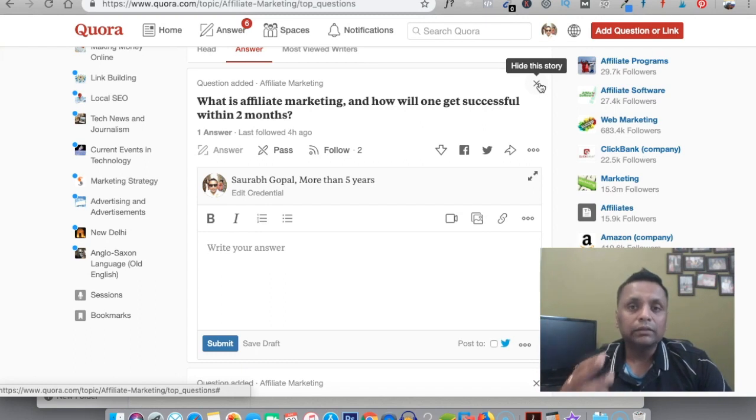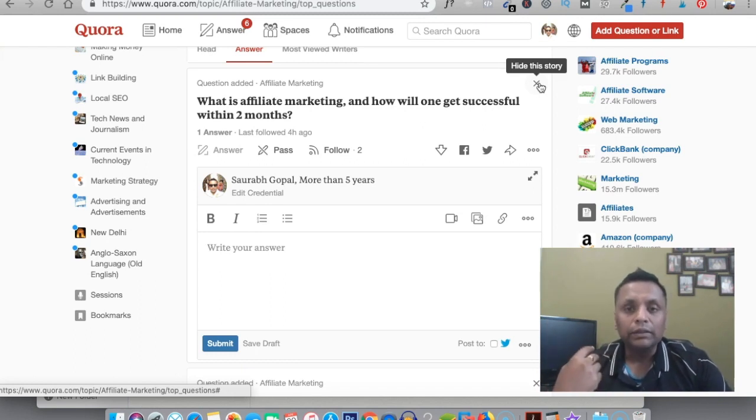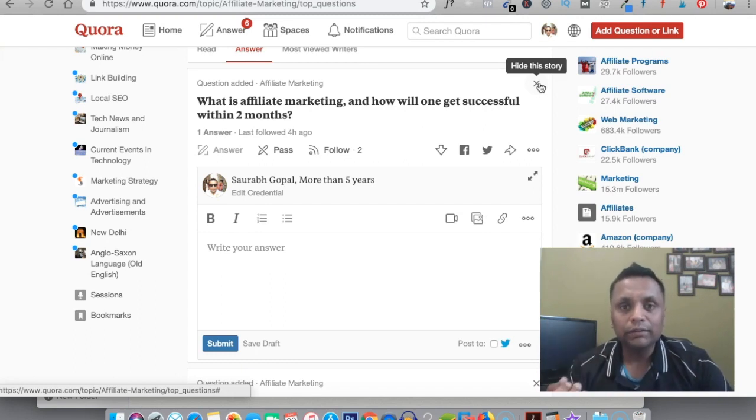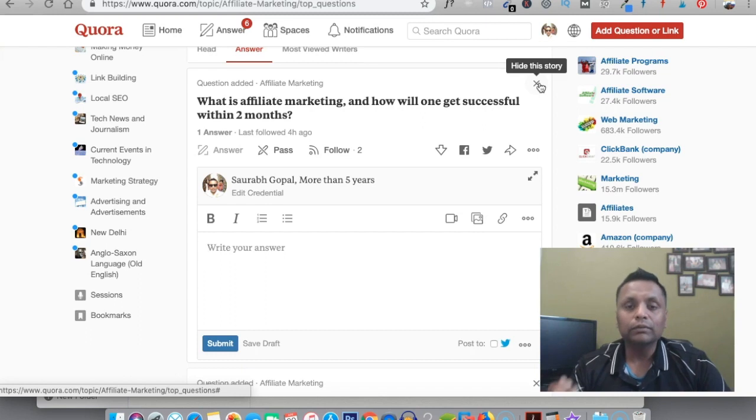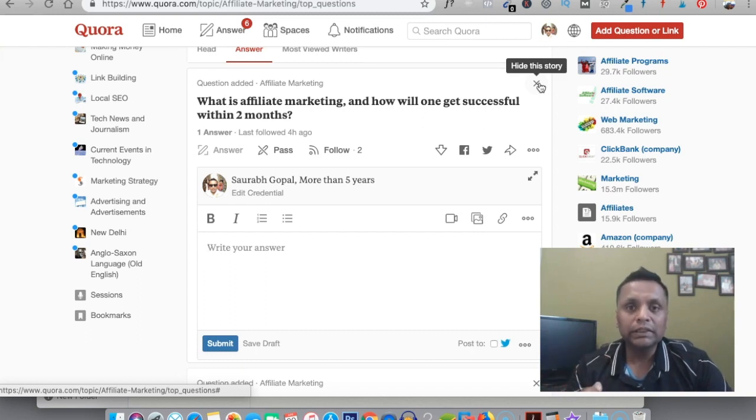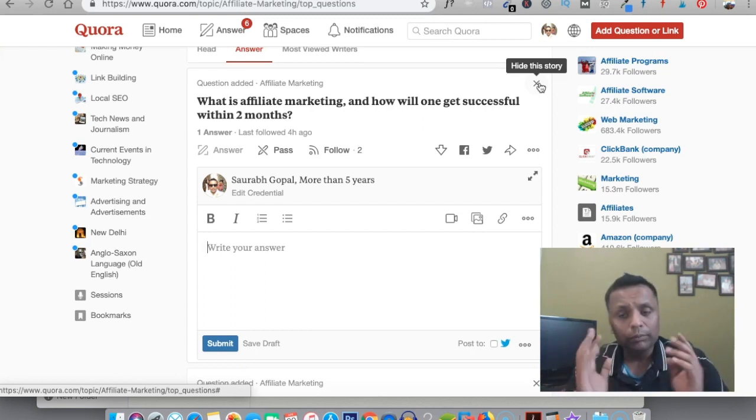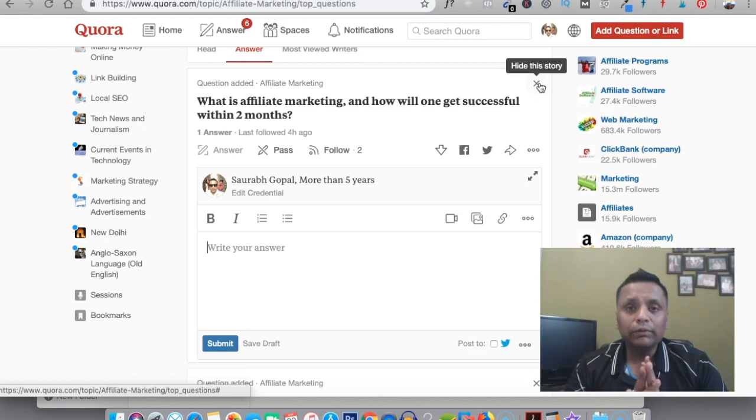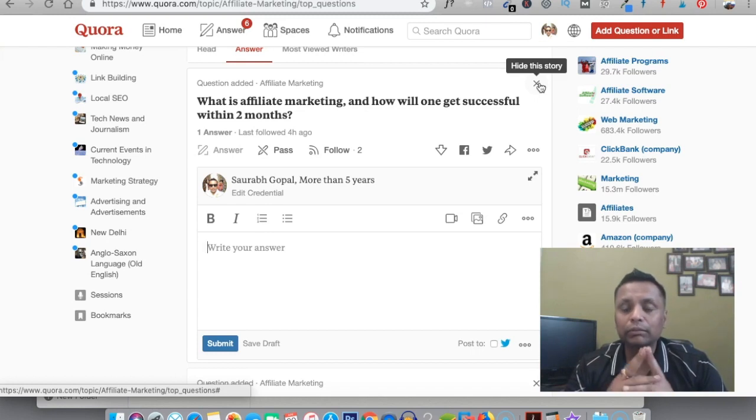The third thing is you need to go to a website called Quora.com, create your free account, and answer the questions. I hope it is clear to you now. If you have any questions, let me know in the comments down below and I'll get back to you.